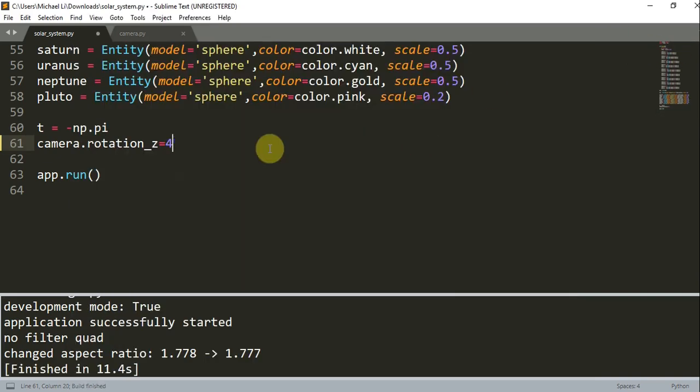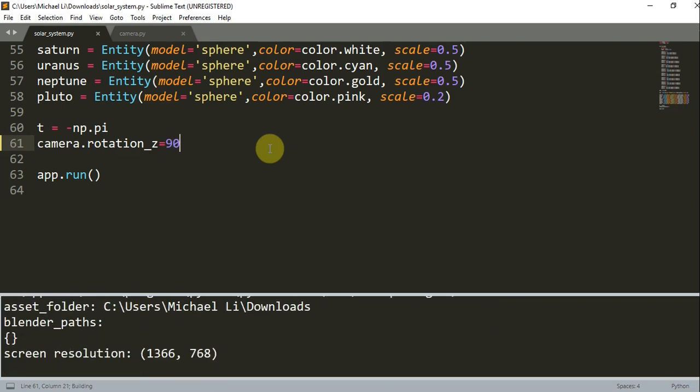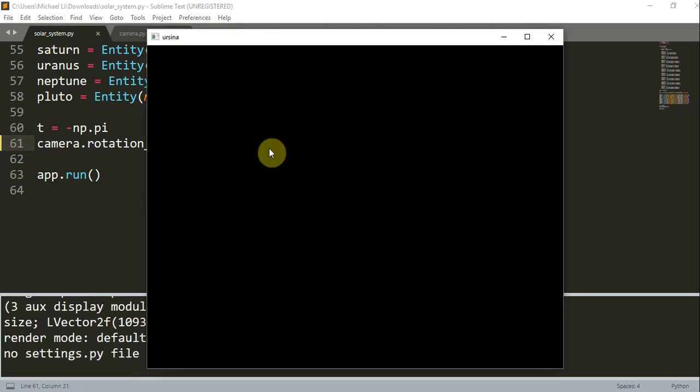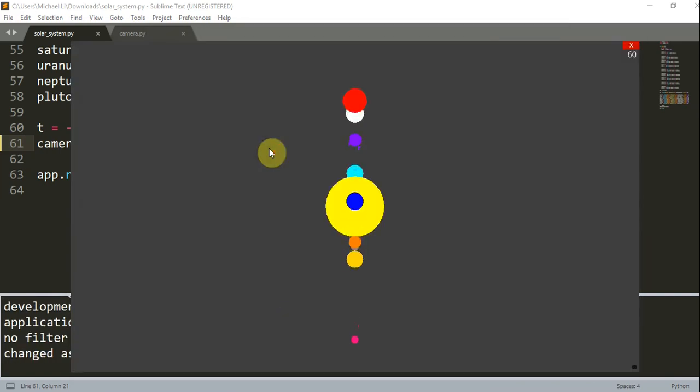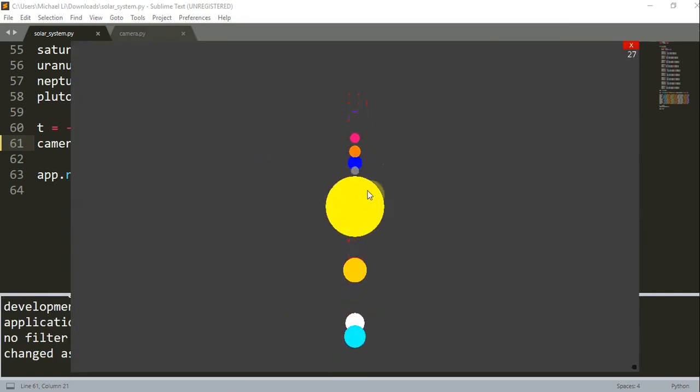Now let's even change this to 90 degrees. Now we have a vertical solar system, so the planets are orbiting around the sun vertically.